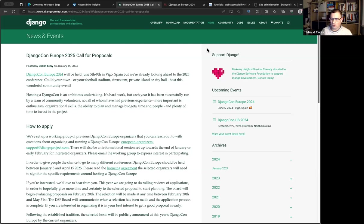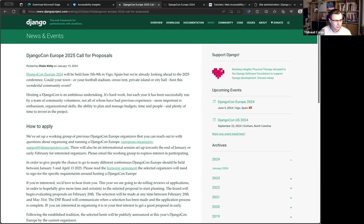Just a few more words of order. You can definitely interrupt me at any point in time. There should be a raise hand feature in Zoom under reactions that I should be able to see on my screen. If I don't see it for whatever reason, feel free to just turn on your microphone and say so out loud — that's completely fine. And make sure there is time for questions as well, hopefully during and at the end of this.